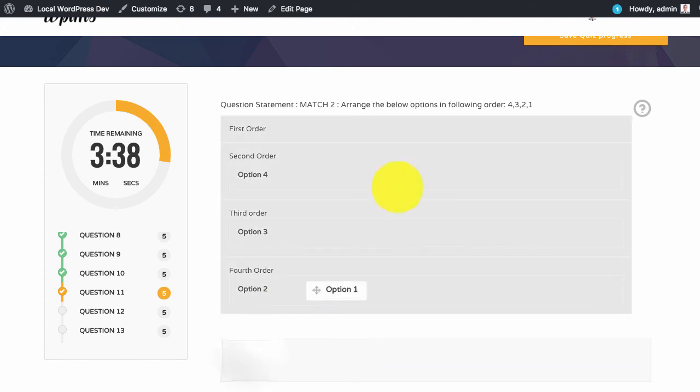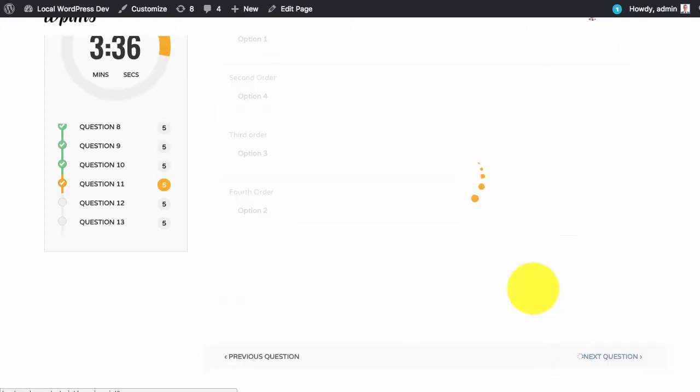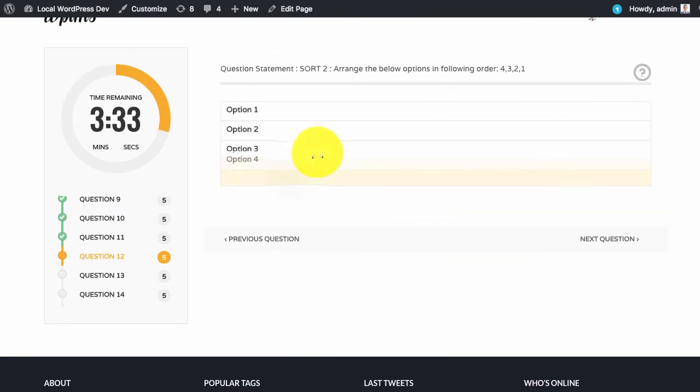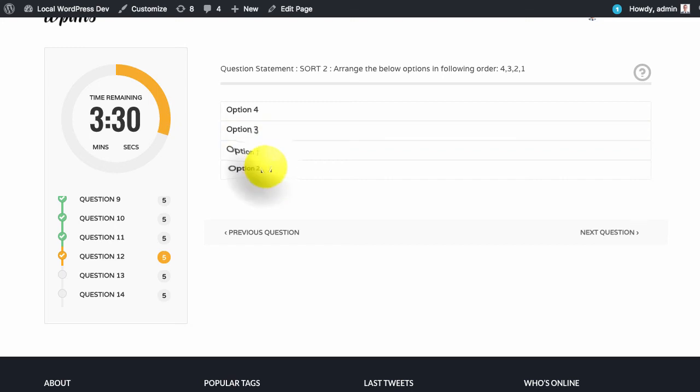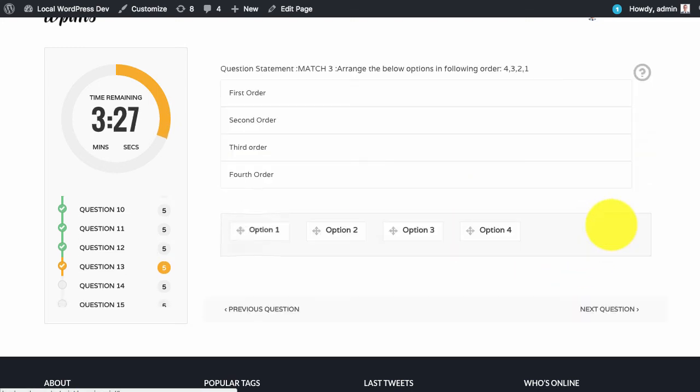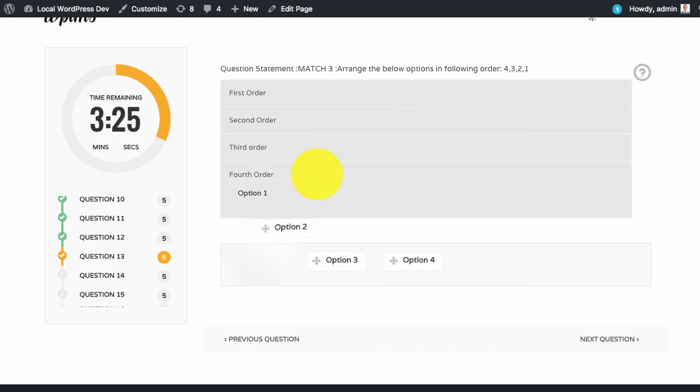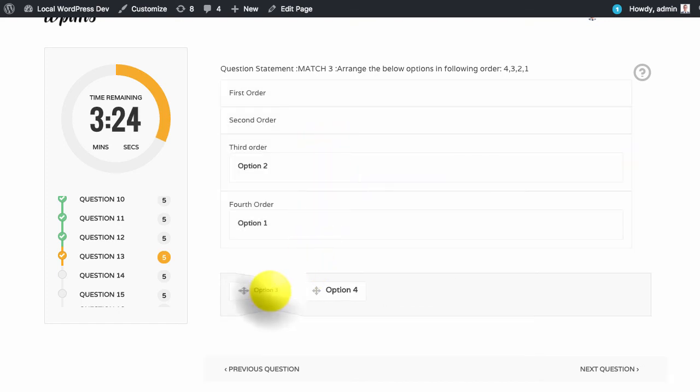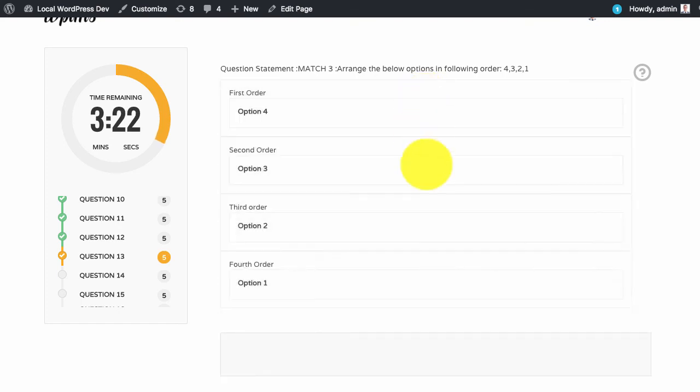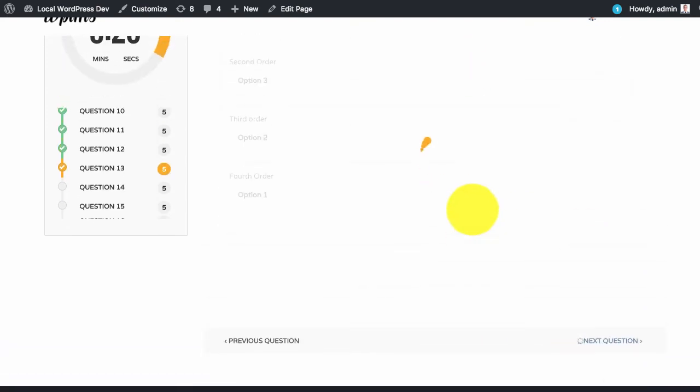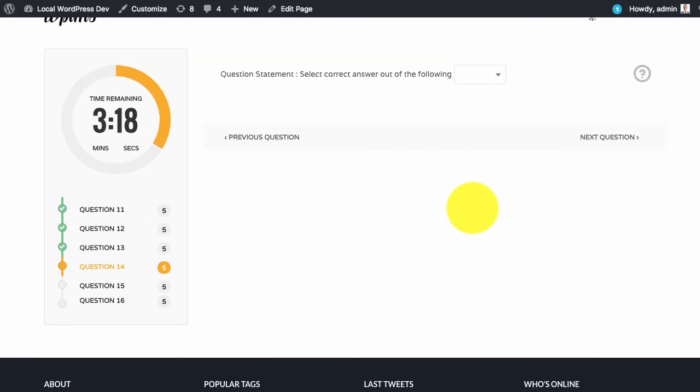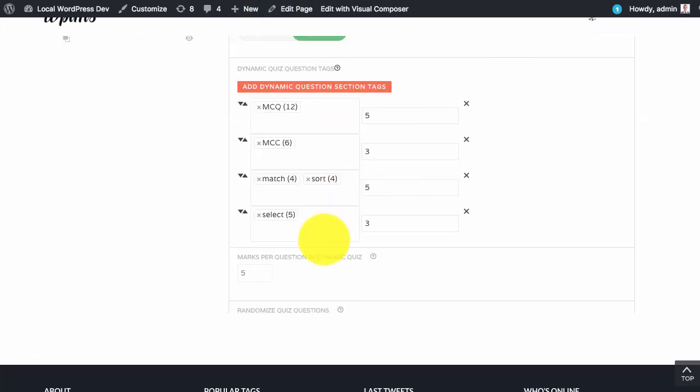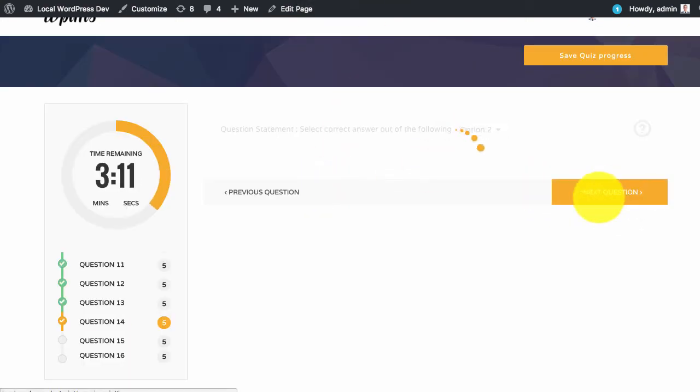As you can see we are getting the questions randomly from the tags. The last 3 questions are from select type and as you can see we have the select type now.